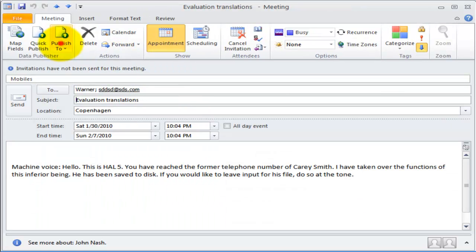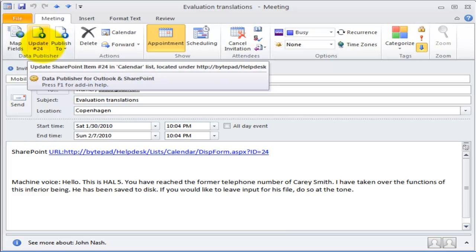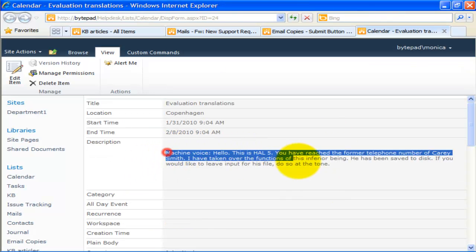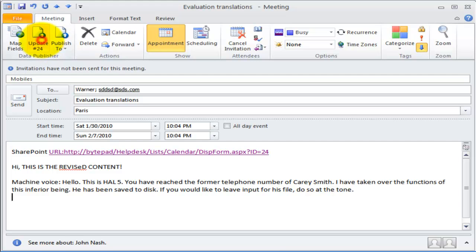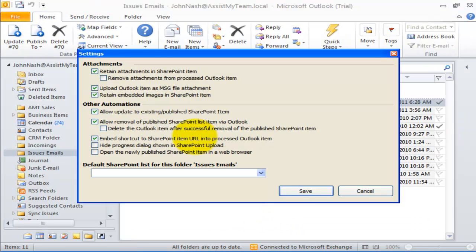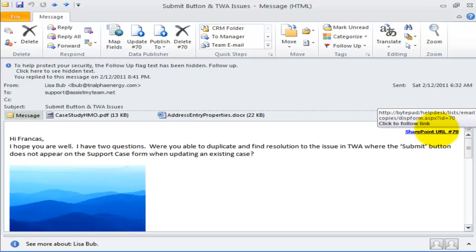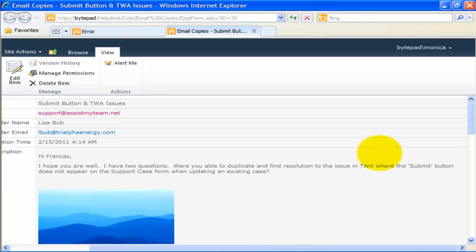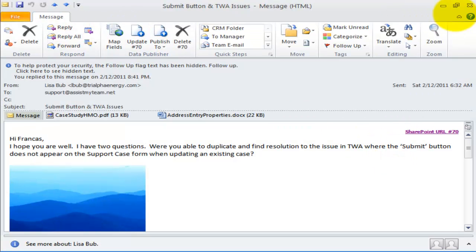If you want the functionality to revise and update published SharePoint list items from Outlook, you can enable that option. For example, I will publish this appointment to SharePoint. On this processed Outlook item, you will see an Update button. Clicking this would synchronize and publish the revision or update of the Outlook item back to the corresponding SharePoint list item. By default, whenever you publish an Outlook item to SharePoint, Data Publisher will insert a URL hyperlink of the SharePoint list item into the Outlook item. Clicking this hyperlink will open the corresponding SharePoint item in your web browser. If you don't want to embed this hyperlink, uncheck this option.